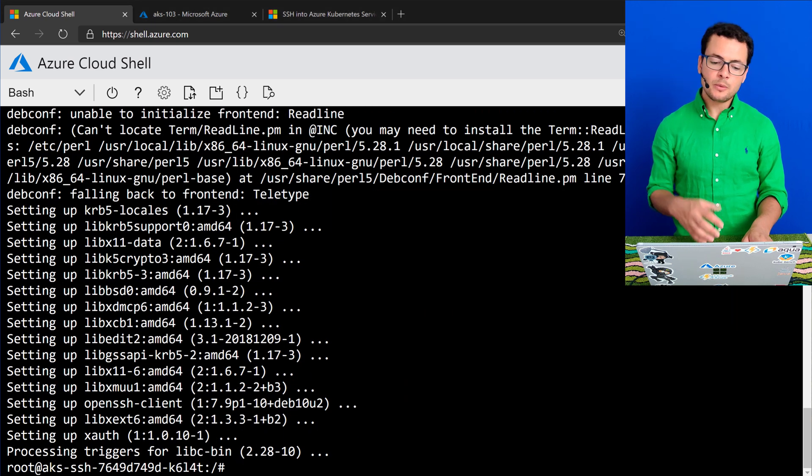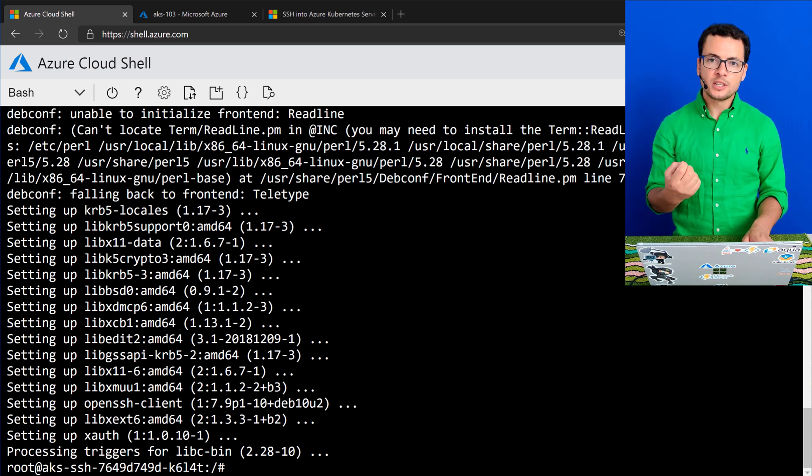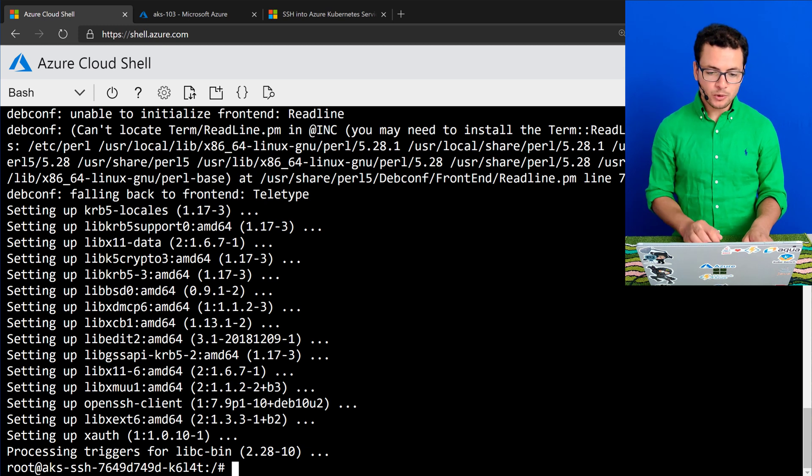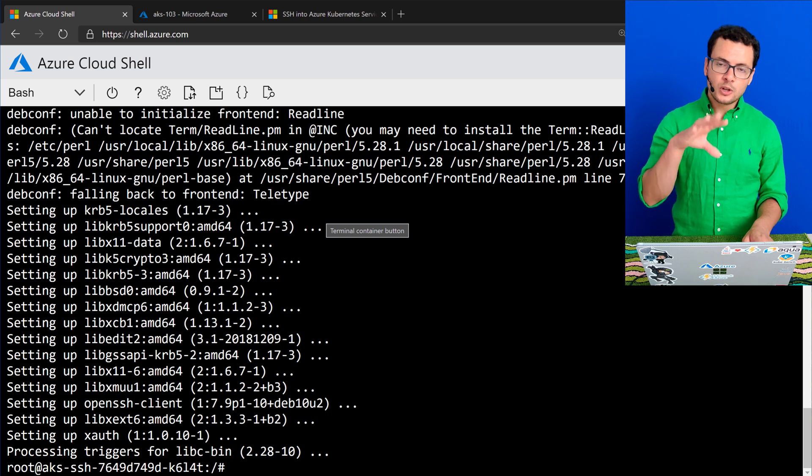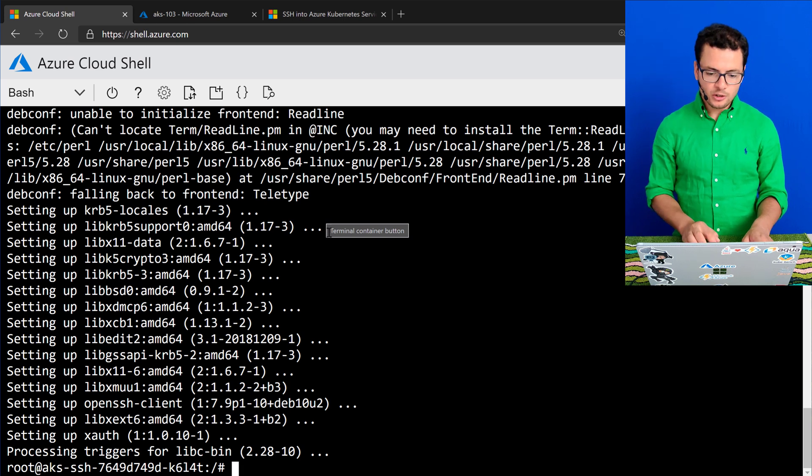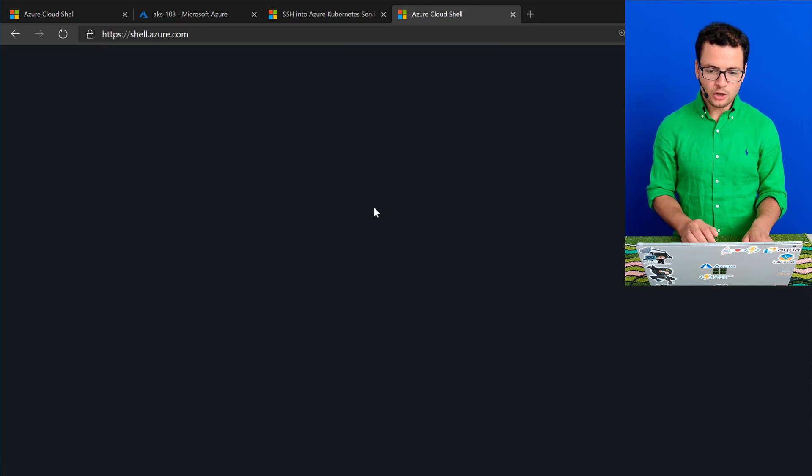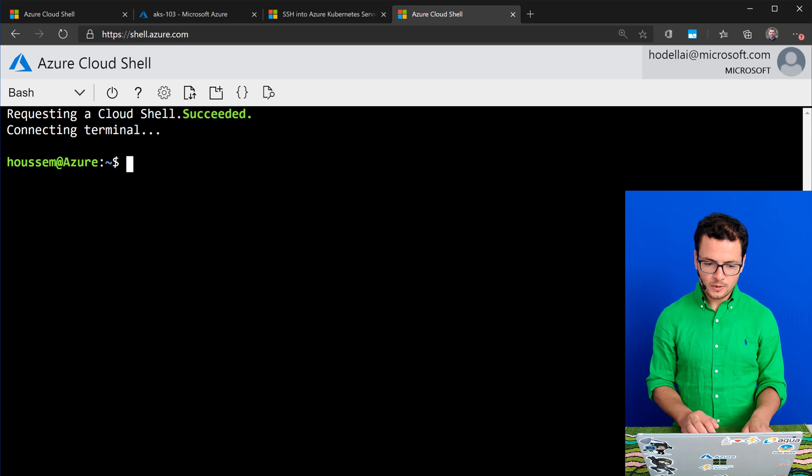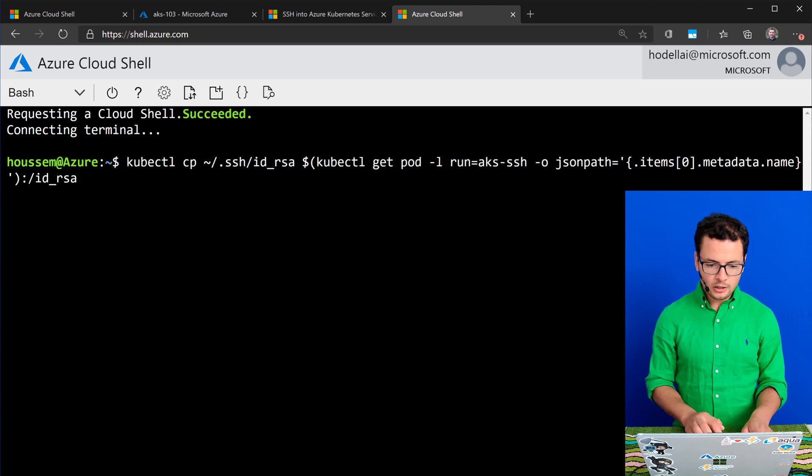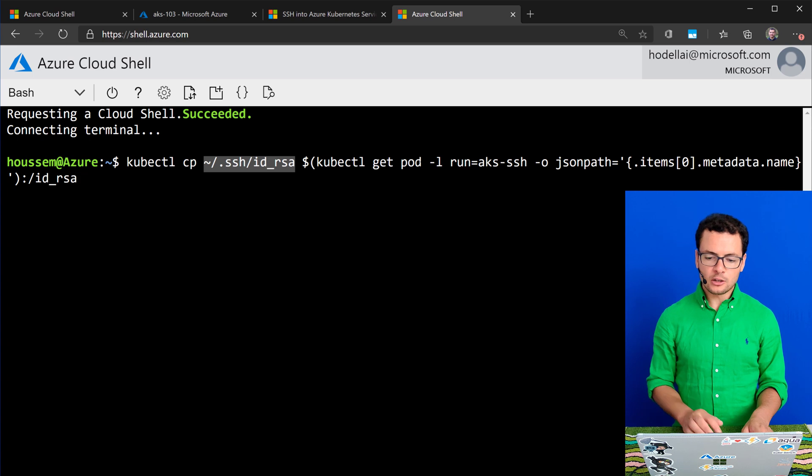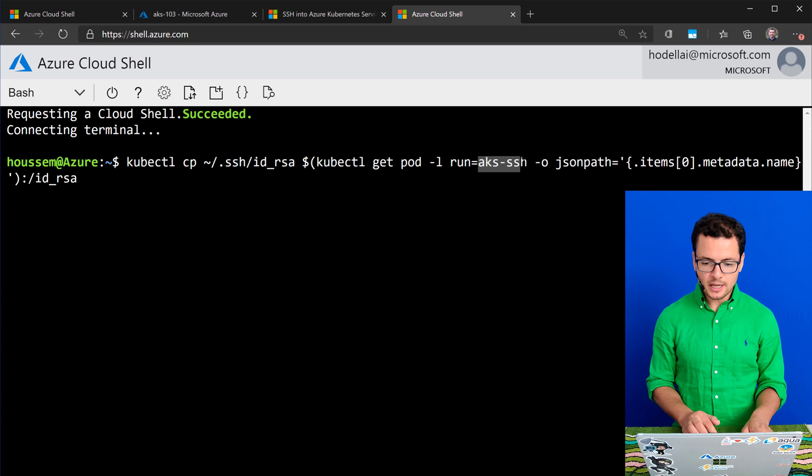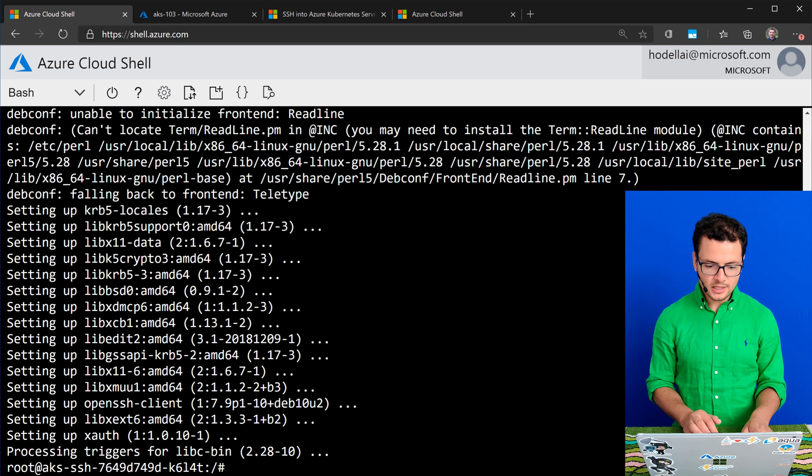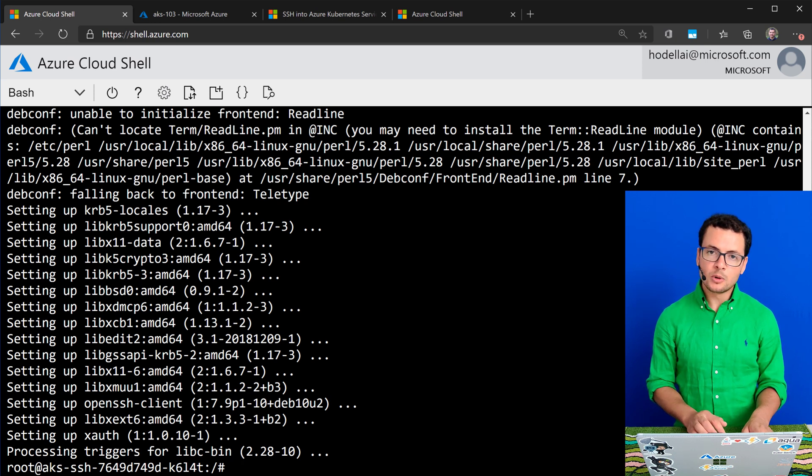Once it's installed, now I want to copy the SSH keys that are used by the VMSS worker nodes. Those are the same VMSS keys that I have copied from my machine. So I'll copy those into this Debian container. I'll go into a new Azure Cloud Shell window. And from there, I'll run the command kubectl cp in order to copy the current SSH keys into the Debian container that I have created earlier, that has the name aks-ssh. Once that's done, now I'm sure that I have those SSH keys available inside this Debian image.